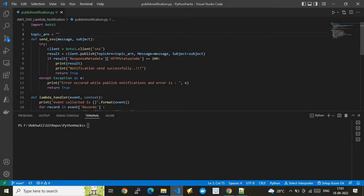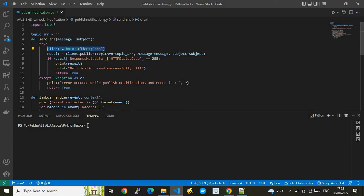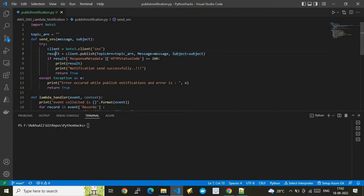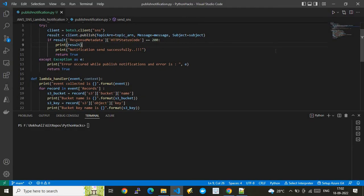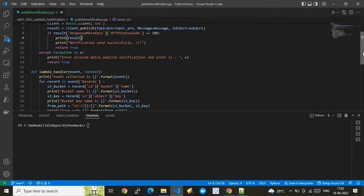We are publishing SNS messages to that topic. I have created a custom function called send_sns with parameters for message and subject. I am creating an SNS client using boto3, invoking the client function pointing to the SNS service. Once we have the client, we invoke the SNS API called publish message, passing the topic ARN, message, and subject line. Finally, we check the HTTP status code — if it returns 200, we confirm that the notification has been sent.